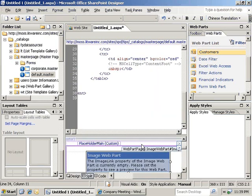So as you can see, the code view really does give you pretty fine-grained control over just about any of the elements that you would find inside of a SharePoint ASPX page.